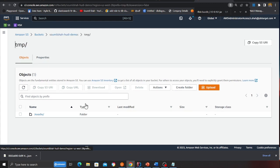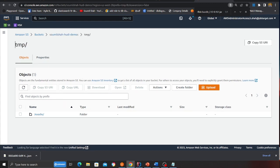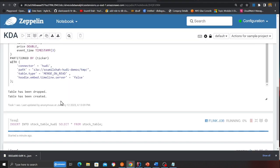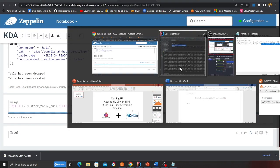And remember we are using MOR. That is merge on read. You can also go for copy on write. So depending upon the use case. Again as I said. So it's running.